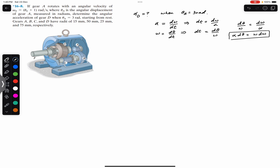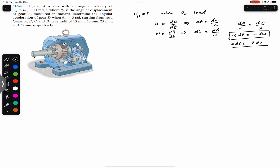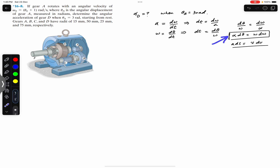We have used this equation in linear motion as well — we wrote it as a·ds = v·dv. This is that same equation but now in terms of angular motion: the angular acceleration, angular displacement, and angular velocity.